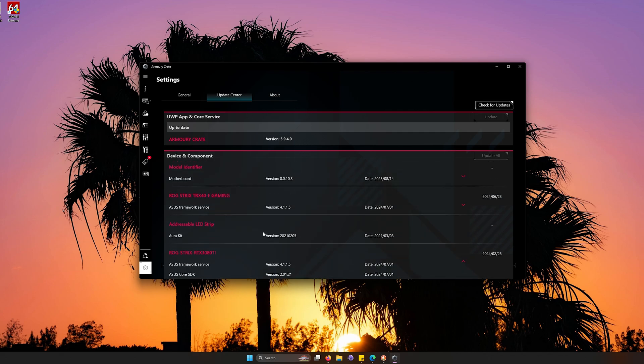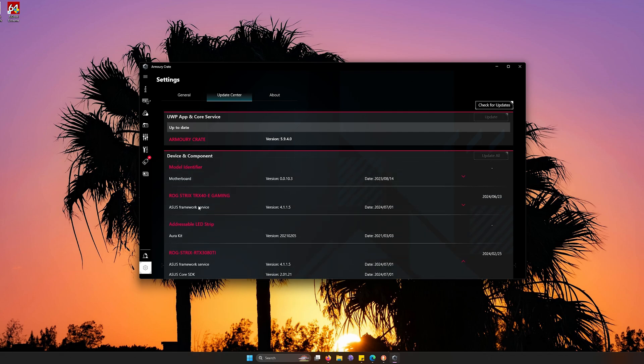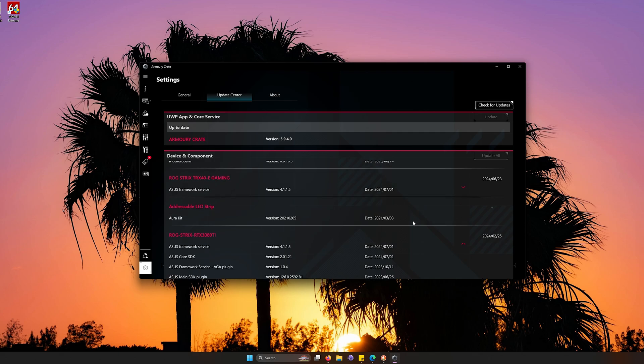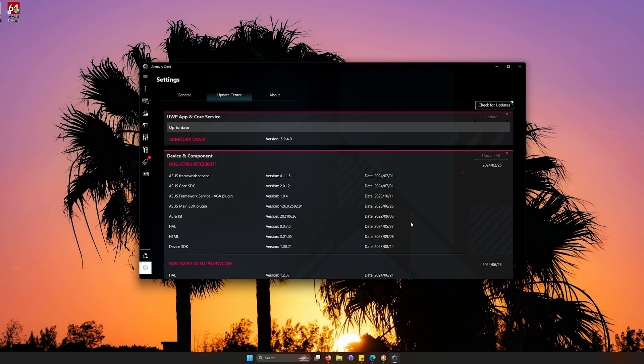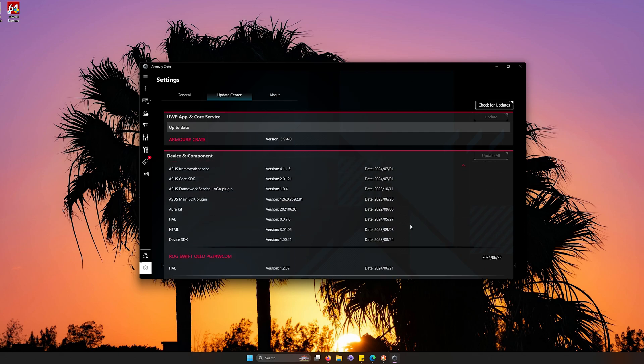Now, for example, you can see that I have a TRX40 Gaming motherboard. Now, it was just checked today of July 1st. It was last updated on June 23rd. So you never have to worry about any of your hardware being out of date due to that.